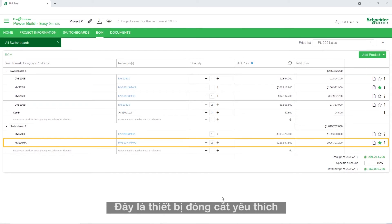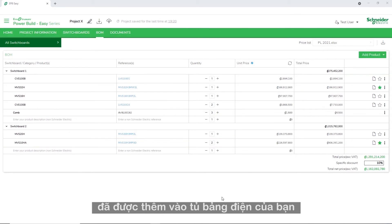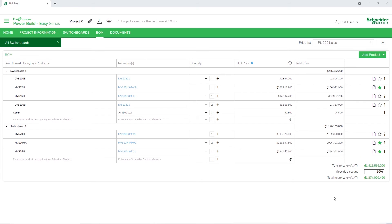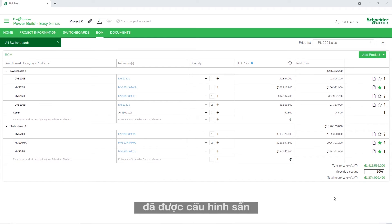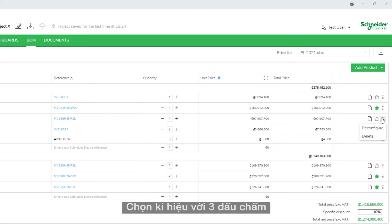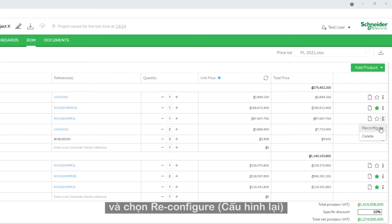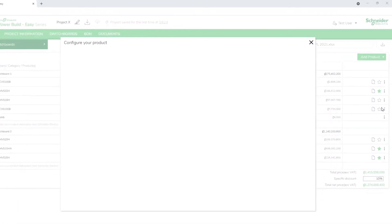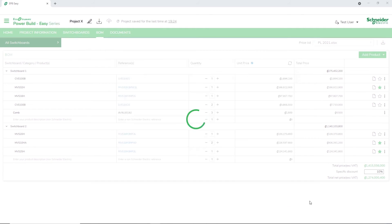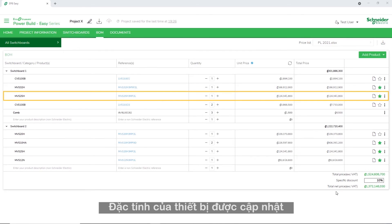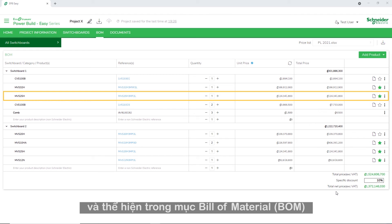Here is the favorite switchgear added to your switchboard. To edit the configuration of a switchgear which is already configured, click the three dots and choose Reconfigure. Change the switchgear characteristics and click Validate. The switchgear characteristics are updated and appear in the Bill of Materials tab.